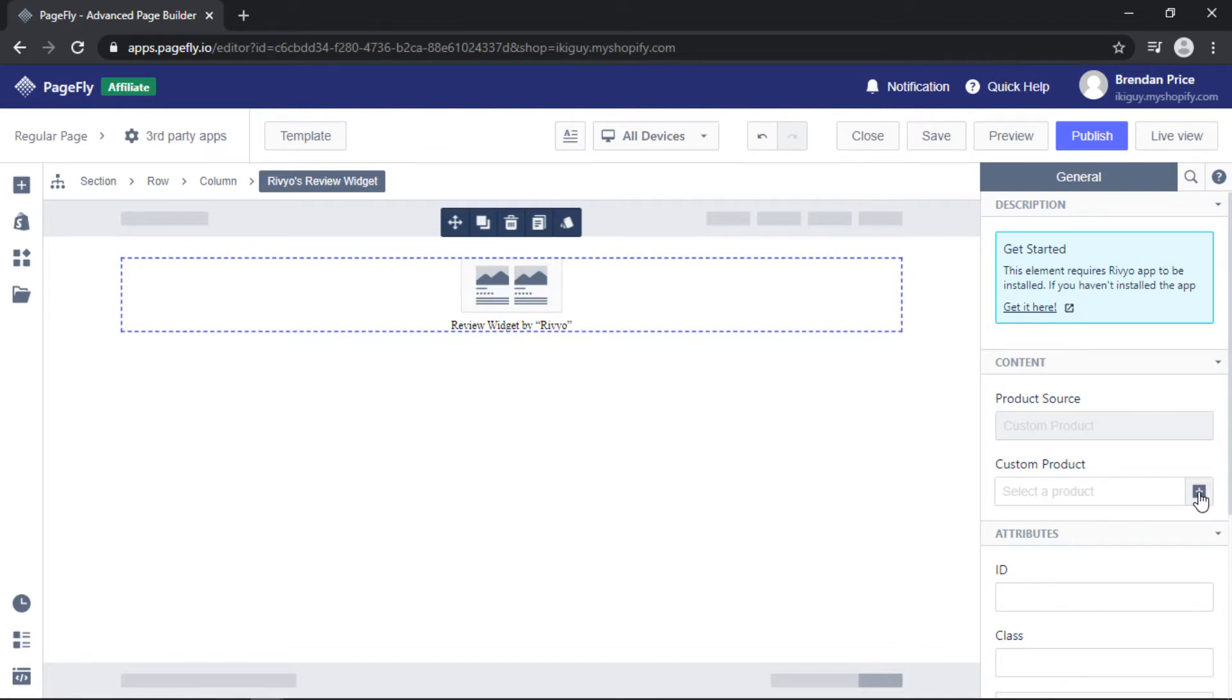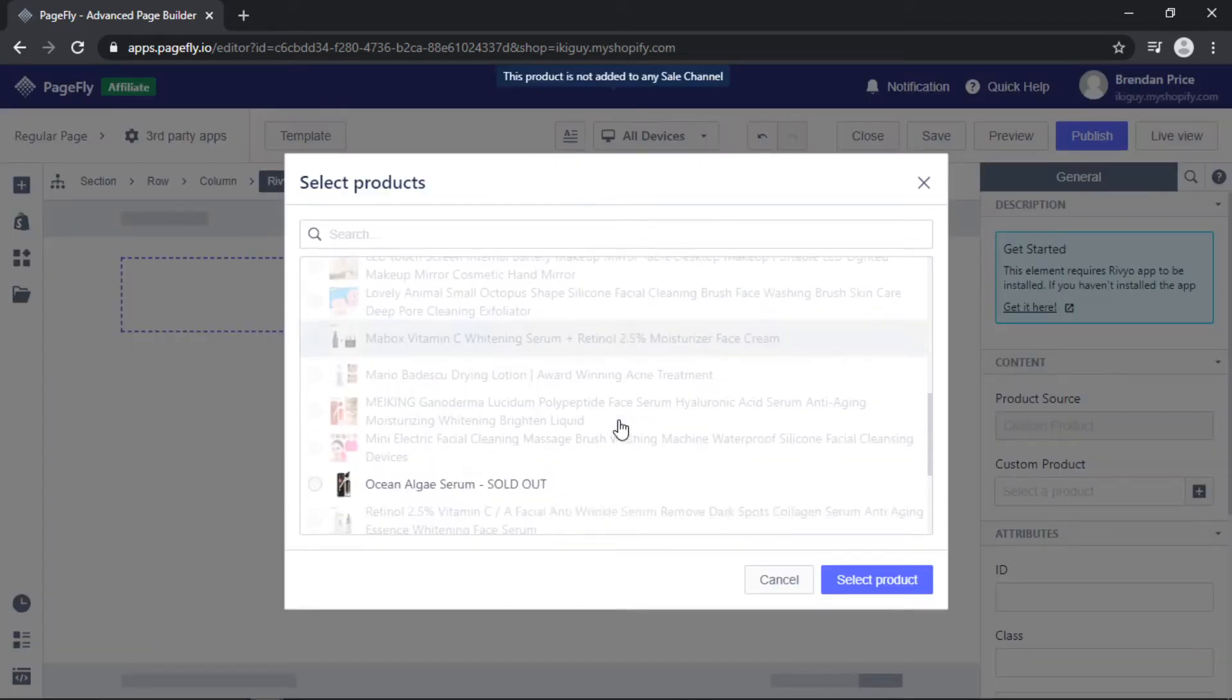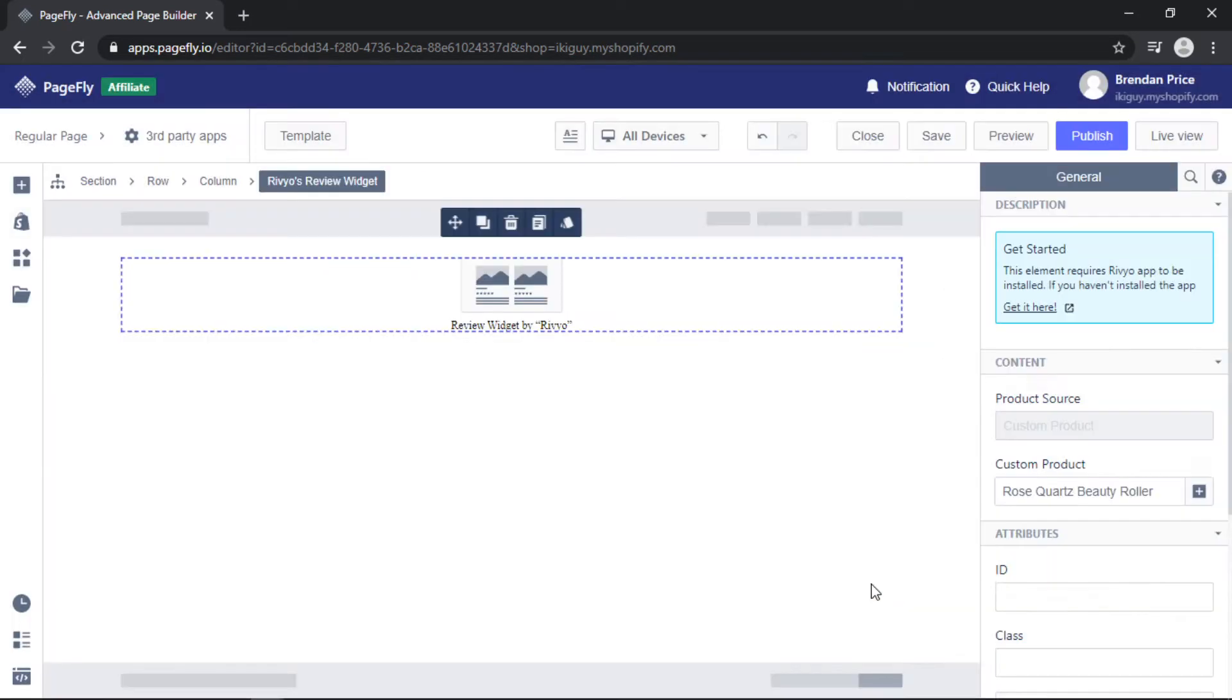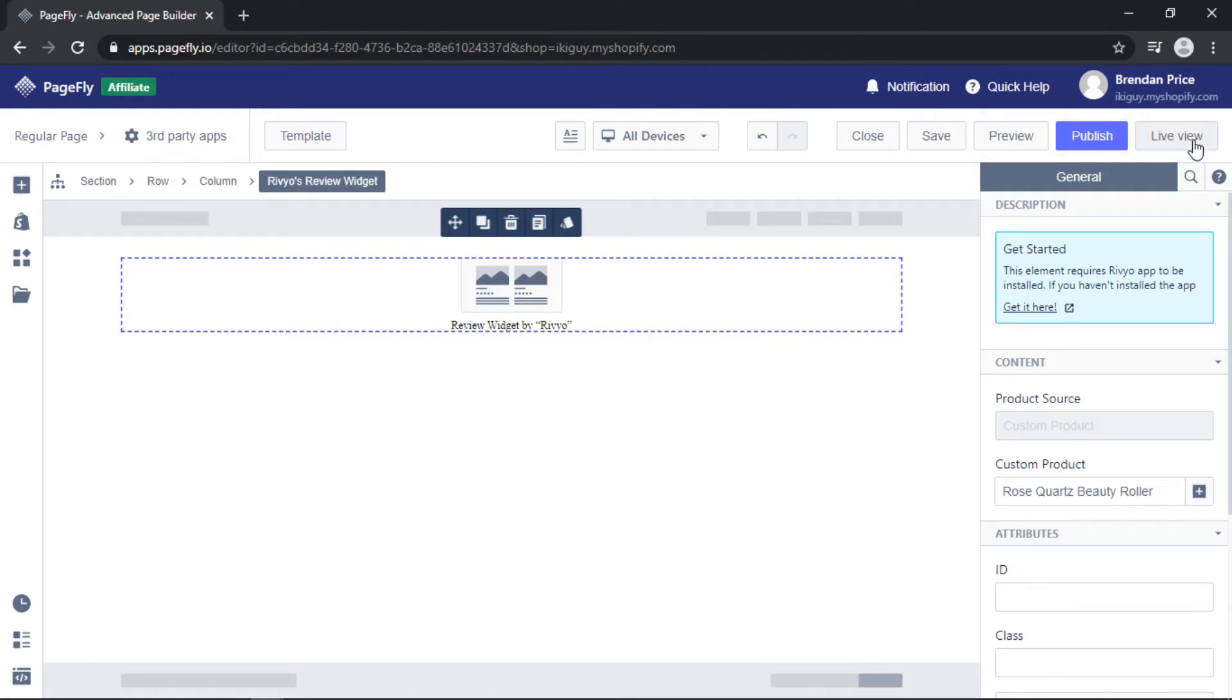Hit custom product, scroll down, choose your product, click next. When you're done, go ahead and publish and then live view to see the page.